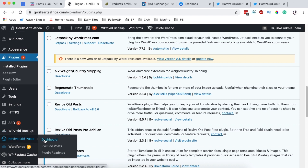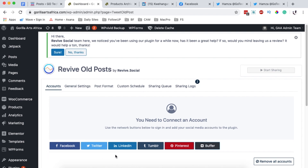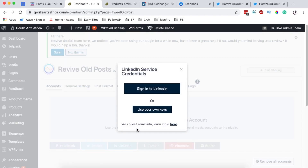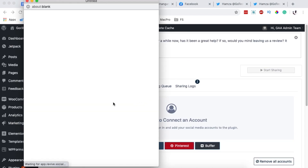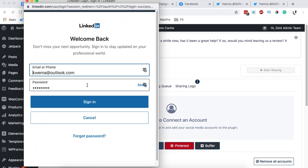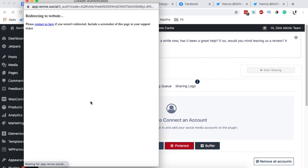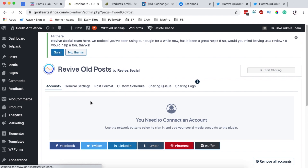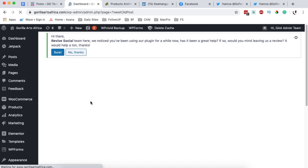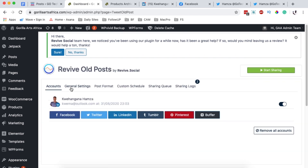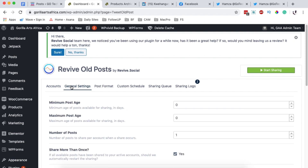Go to the Revive Old Posts menu item, open the dashboard, and connect to the social network where you want your products shared — in this case I'll connect LinkedIn. I'll click to connect, sign in to my LinkedIn account. Revive Social has made it really simple to connect any social media account with just one or two clicks. My LinkedIn account is now linked.